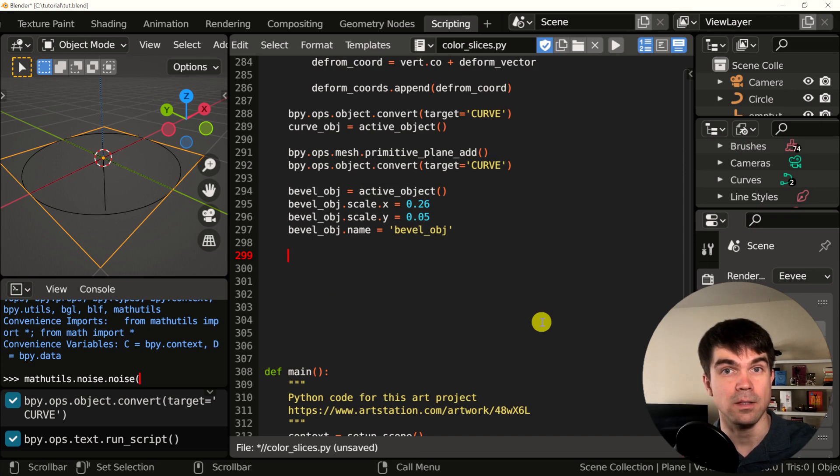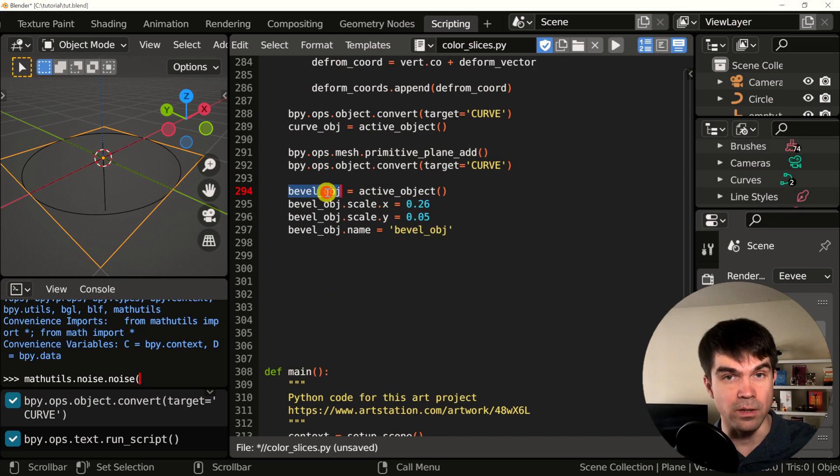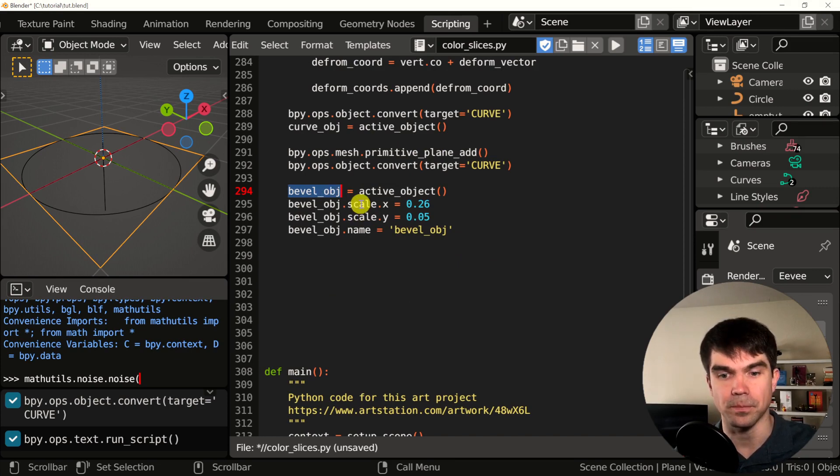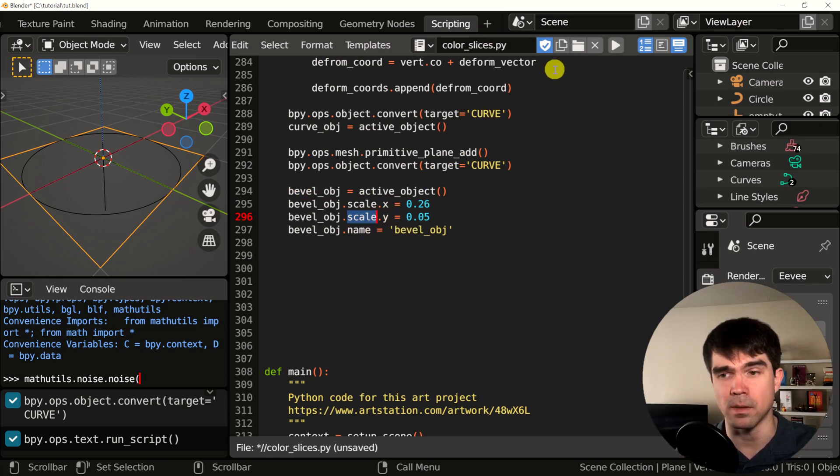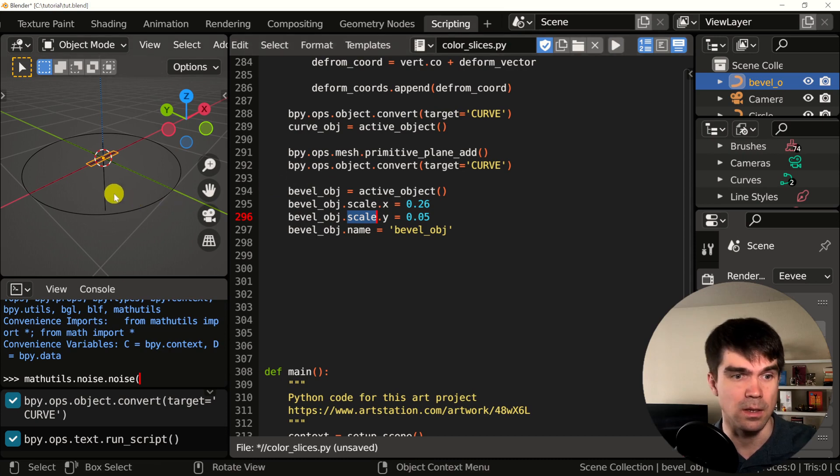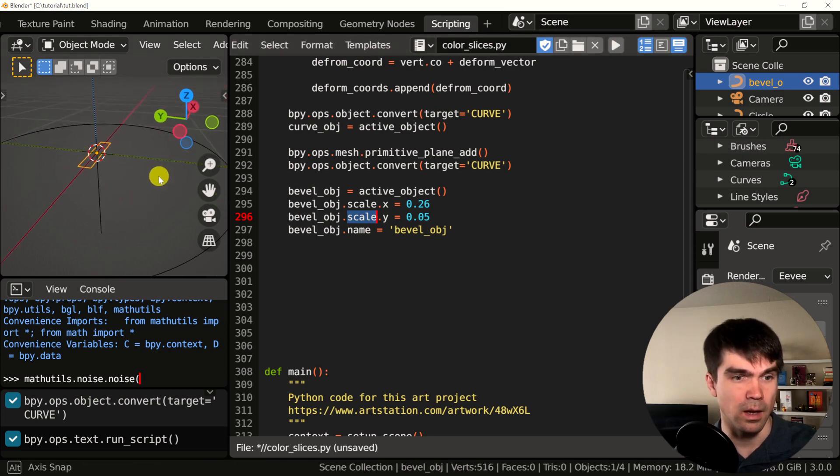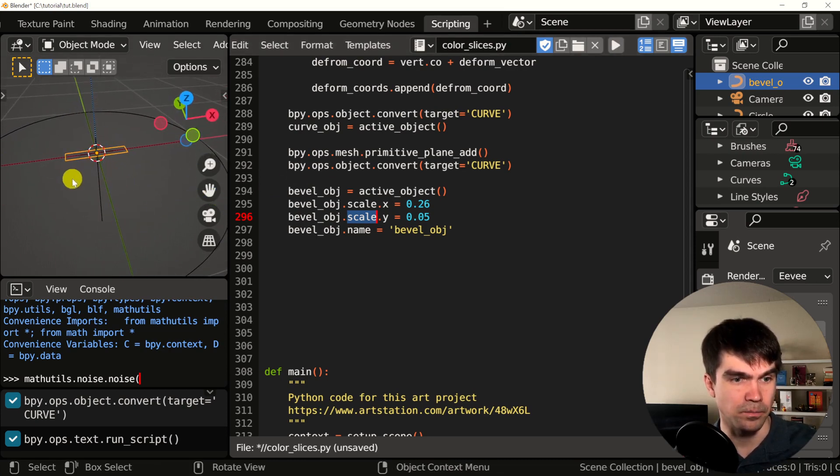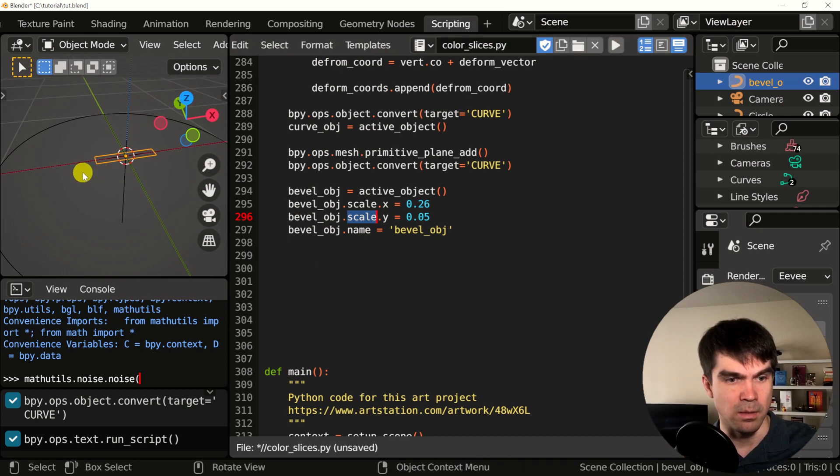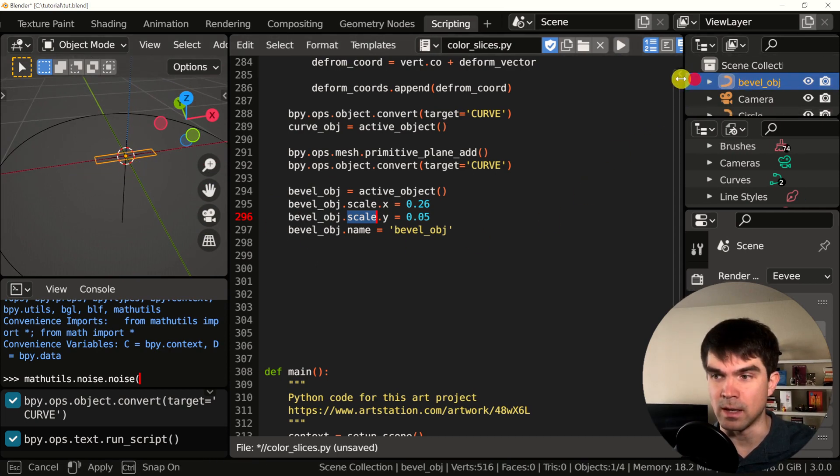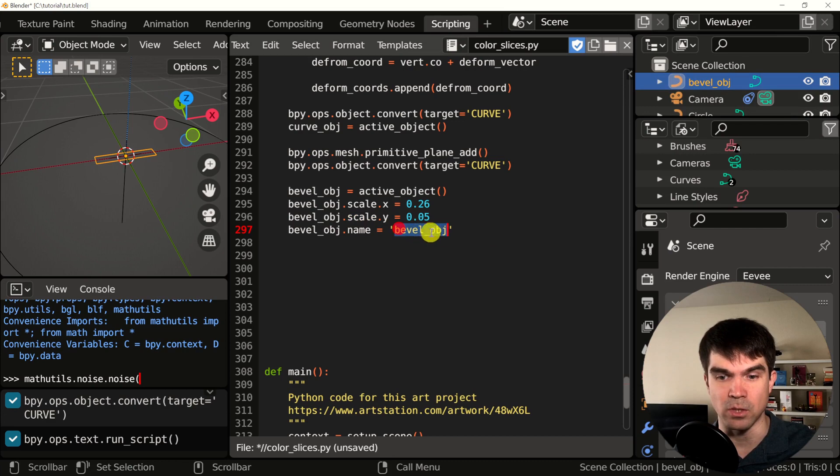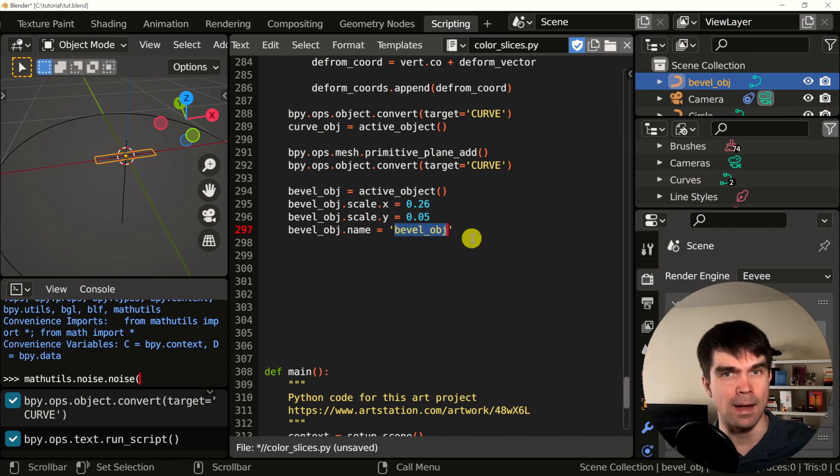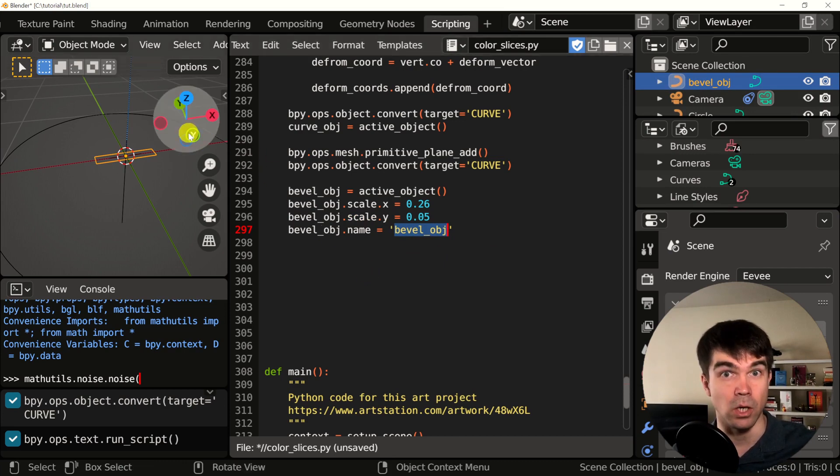Now, as you can see, I created the plane, converted it into a curve, got a reference to this object that we created, scaled it down by X and Y, and gave it a name. Let's run the script and see what it does. You can see that this curve is in the middle of the scene. We have a name. If you look at the outliner, the same name that we just set right here. And now, let's apply this curve object to our main curve.